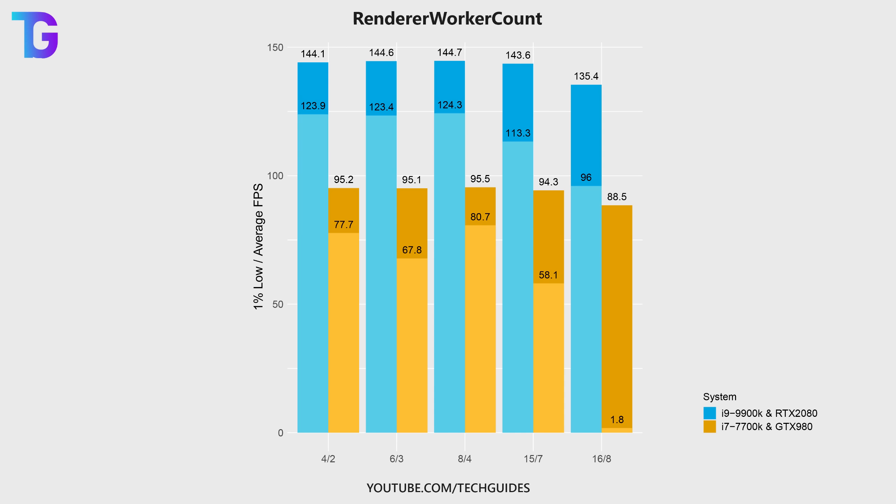As you can see, when setting render worker count to the maximum number of available threads, then performance completely collapses to basically unplayable performance, especially on my second PC.